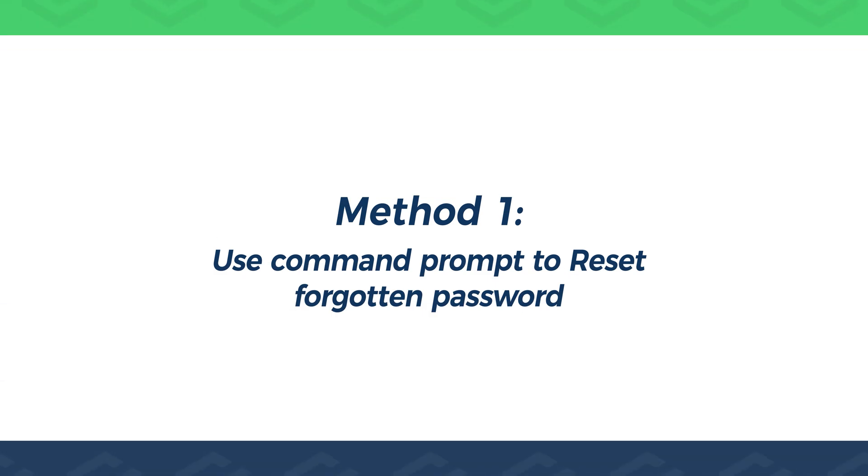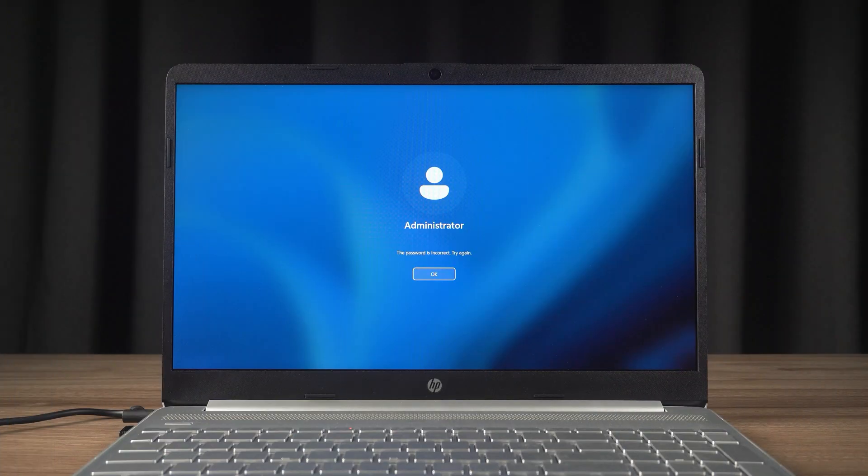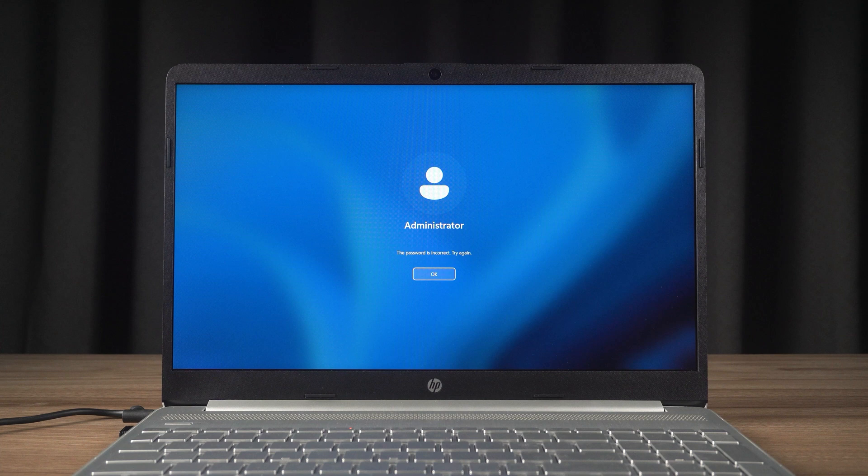I'm going to show two scenarios using a USB device and not using a USB device. This will depend on your computer equipment. Without further ado, let's begin. Method 1: Use Command Prompt to Reset Forgotten Password. First, I will show the method of using no USB devices.